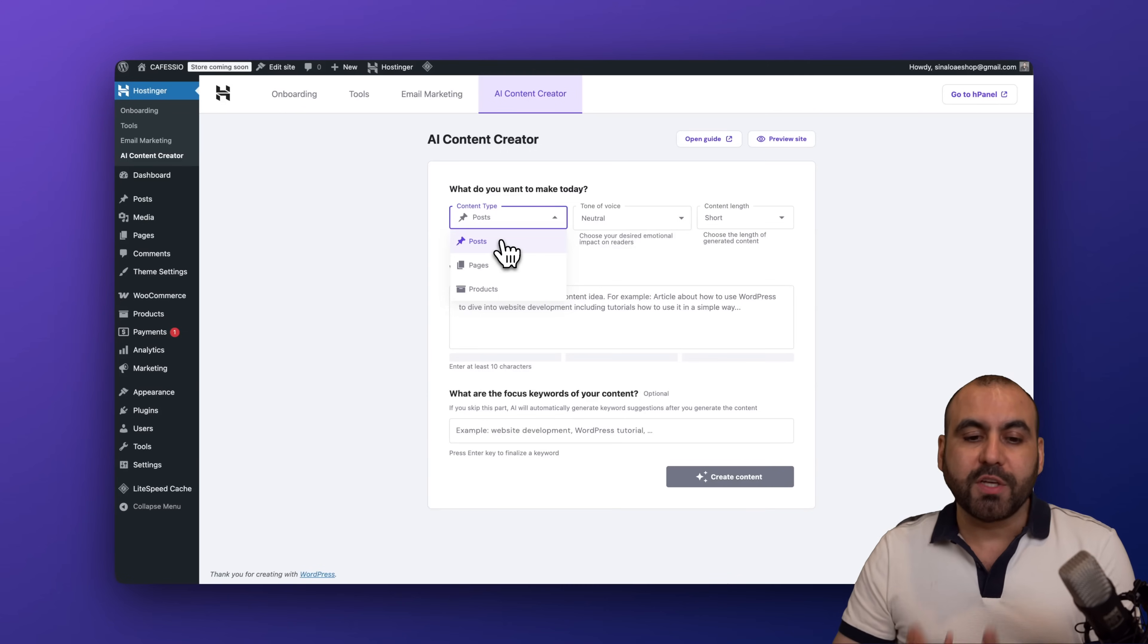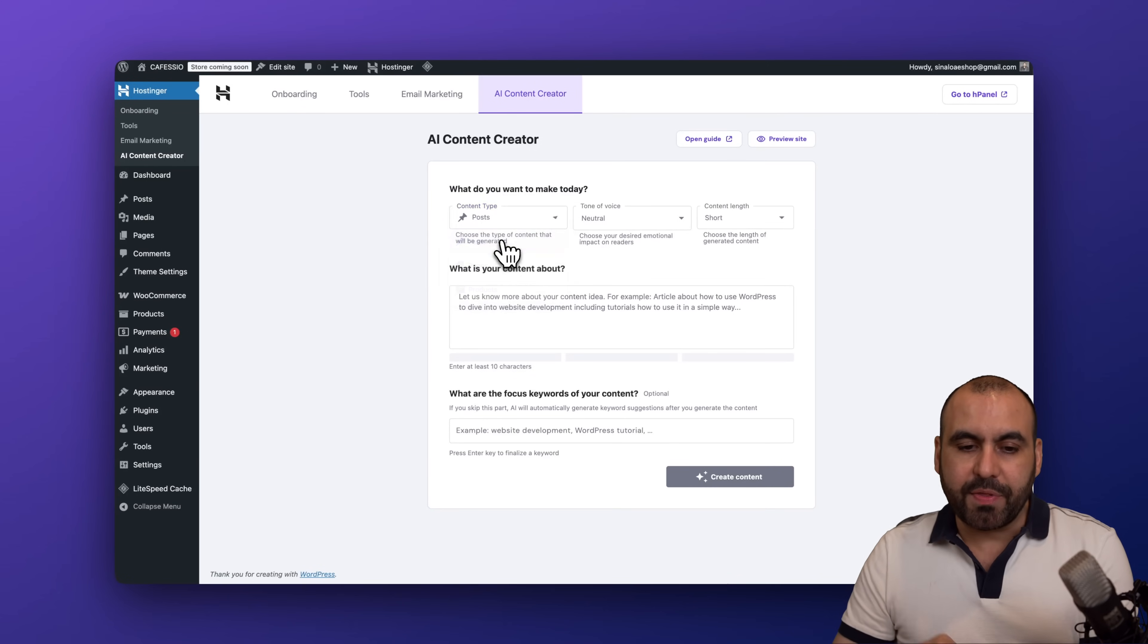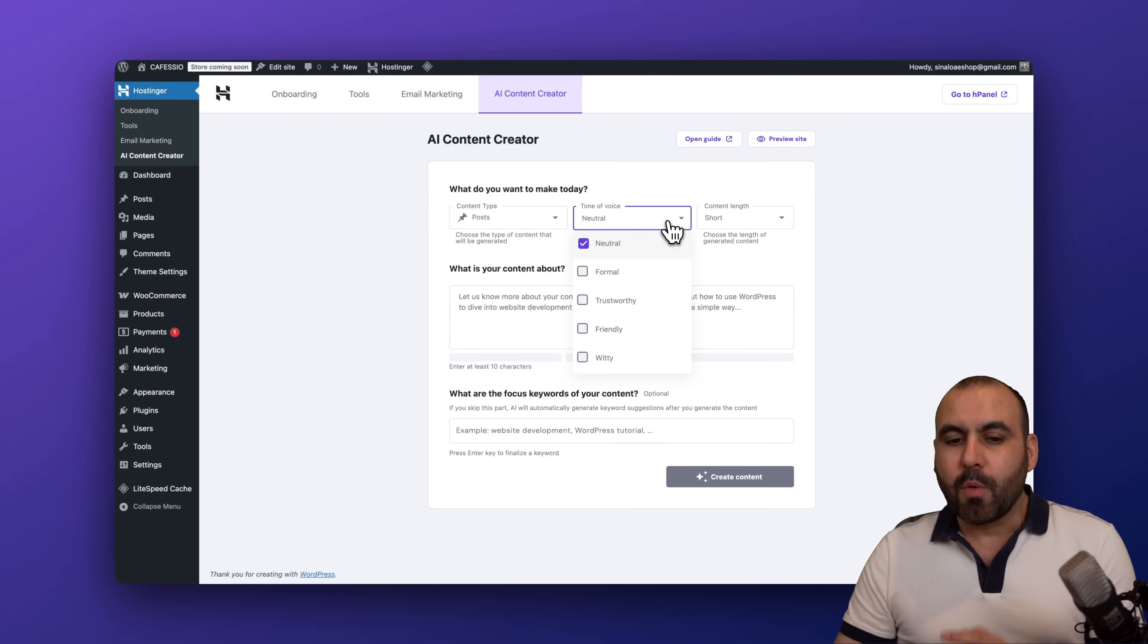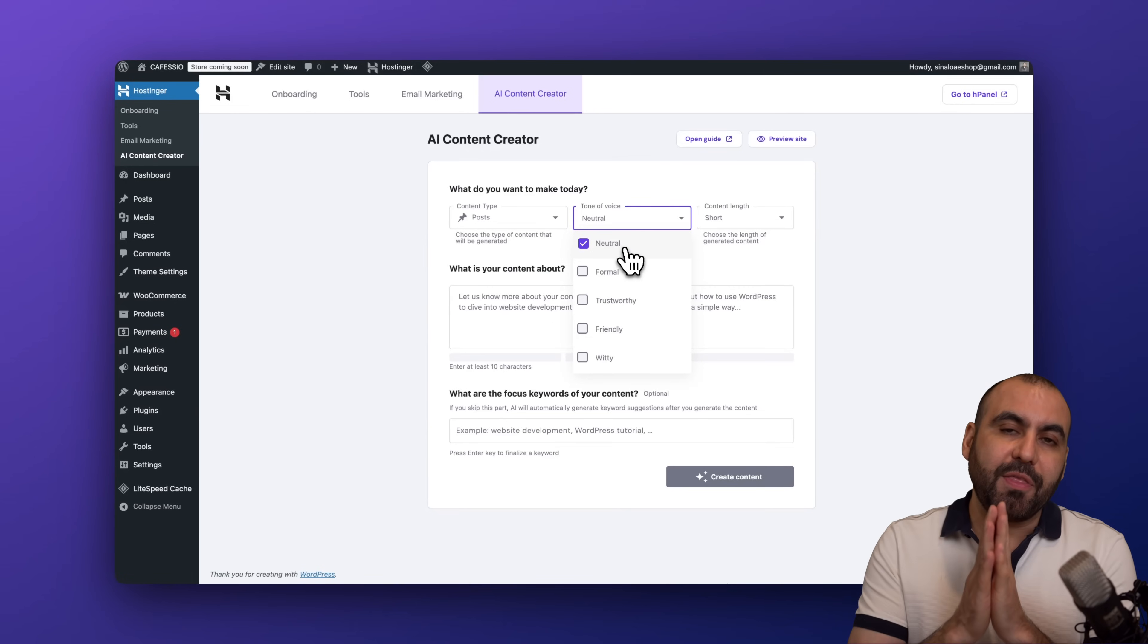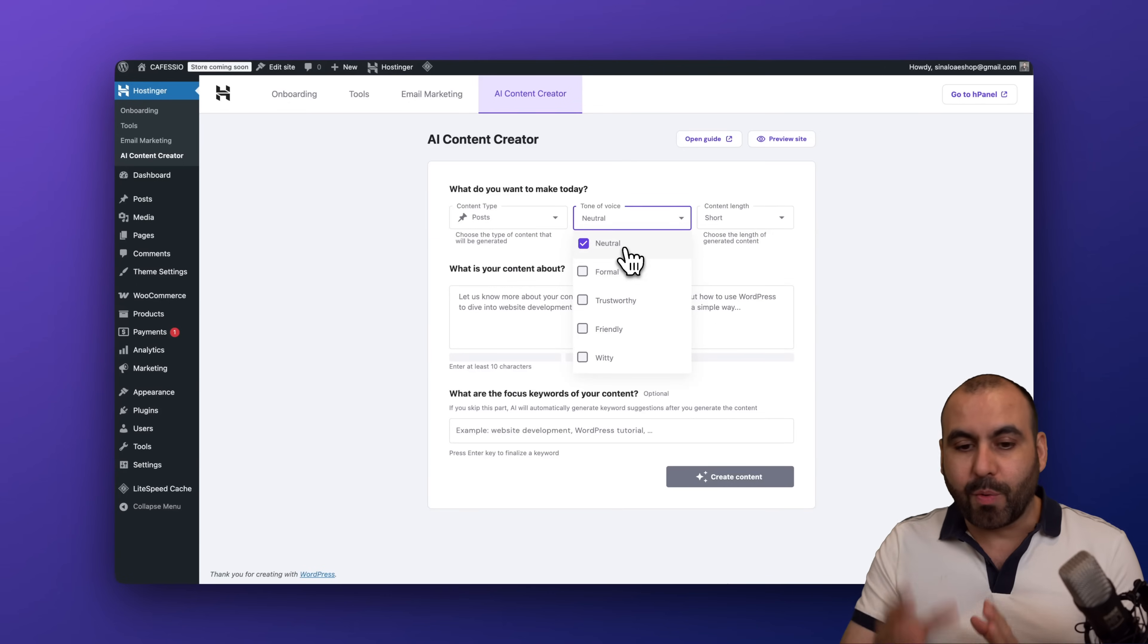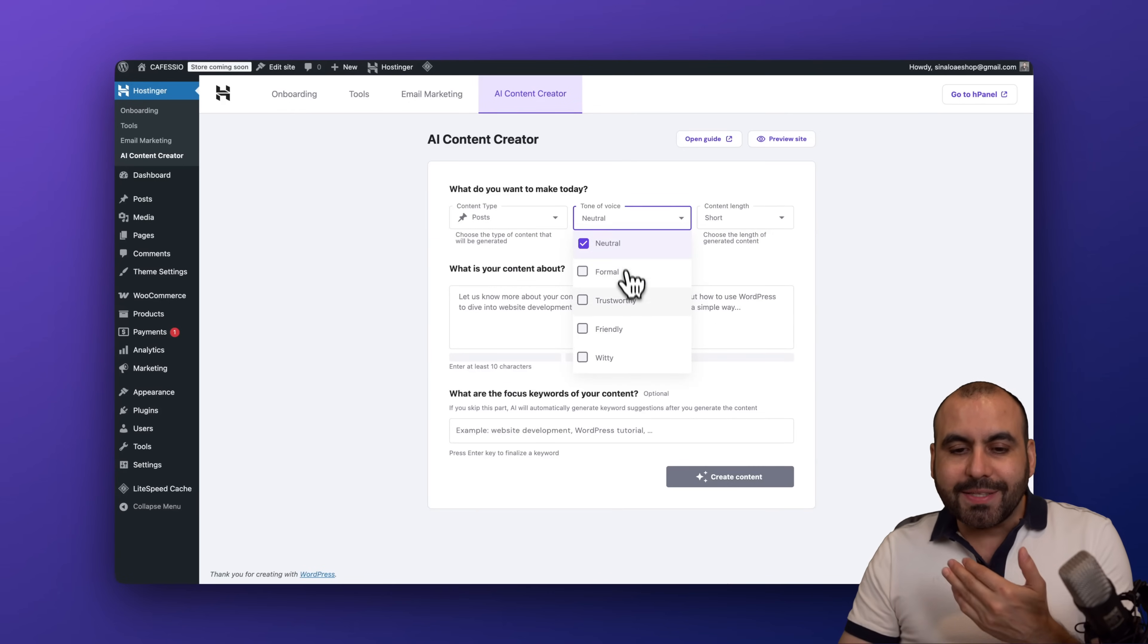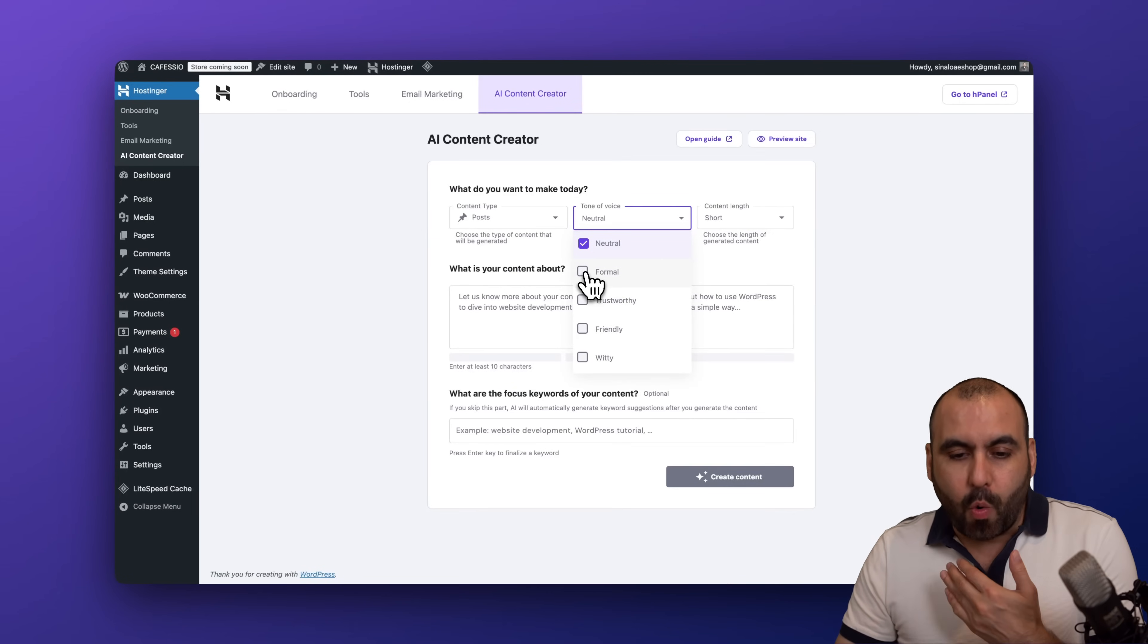So let's go and get started with a post. We're going to select the tone of voice. In this case, depending on the idea or the branding style of your website, you'll want to select the tone of voice here. So in this case I want to go with formal and trustworthy. I don't want it to use wording that is not up to the game.